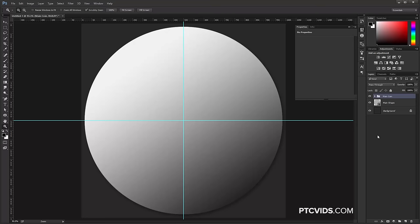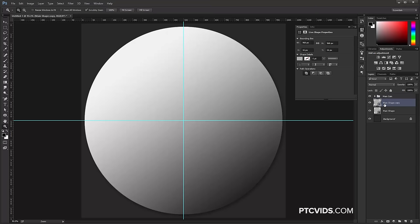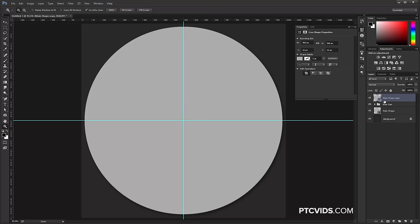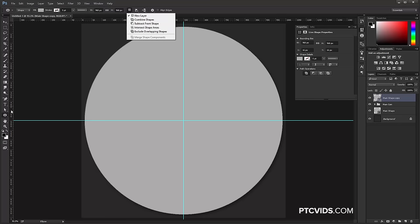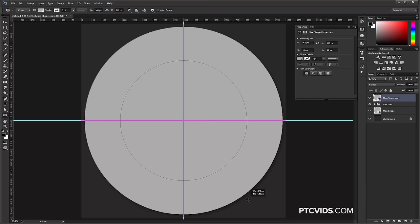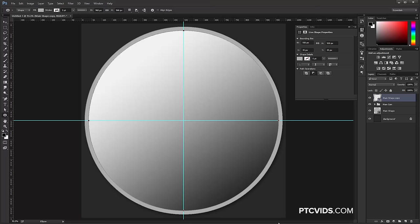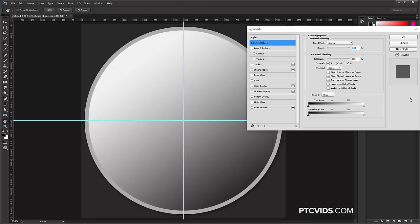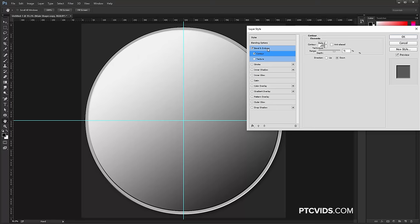Let's start with the outer ring. Click on the main shape and press Ctrl J (Command J on Mac) to duplicate. Click and drag this above all the other layers — now we're going to cut a hole in this layer. Click on the Ellipse Tool, come into the Options bar and select Subtract from Shape, or simply hold Alt (Option on Mac). When you see the minus sign, click in the center, hold Shift, and create a circle that cuts a hole into the shape — determining how thick your outer ring will be.